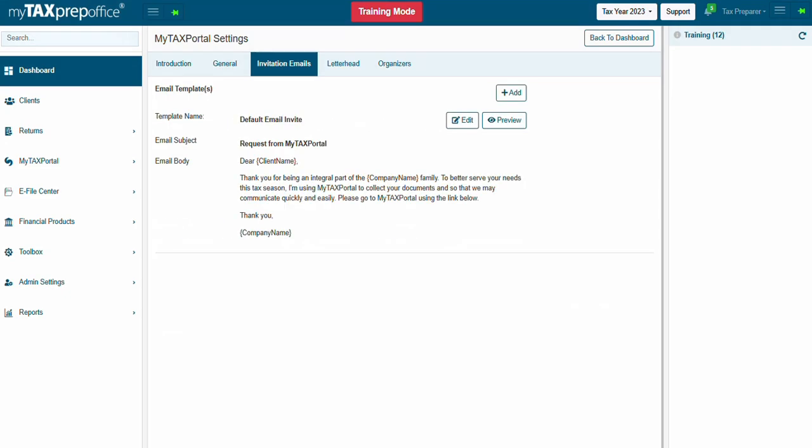The Invitation Email section enables the user to send invitation emails to the client inviting them to join MyTaxPortal. It is also possible to send the same request from the client screen.